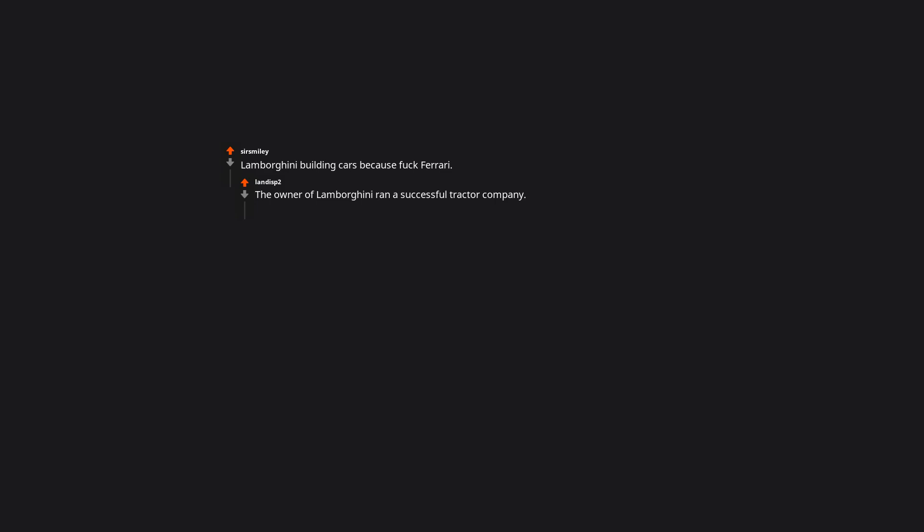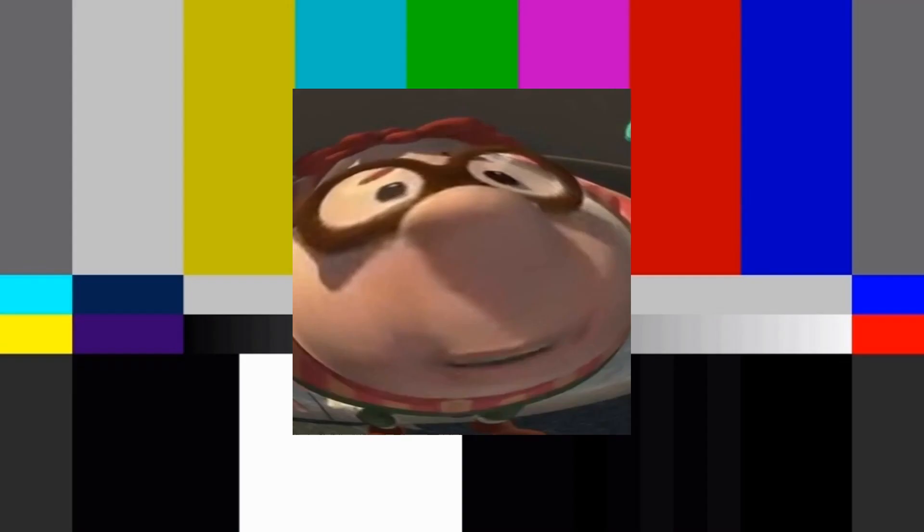Lamborghini building cars because fuck Ferrari. The owner of Lamborghini ran a successful tractor company. When he asked Enzo Ferrari to make some customizations to a vehicle he was about to purchase, Enzo replied with something along the lines of, you should stick to what you know, tractor boy. Thus, the Lamborghini car company was started, and allows customers to customize almost any feature of their vehicle.